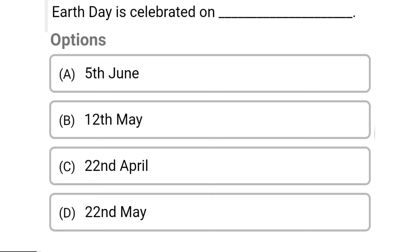So next question: Earth Day is celebrated on — Option A: 5th June. Option B: 12th May. Option C: 22nd April. Option D: 22nd May. So the correct answer is Option C, 22nd April.